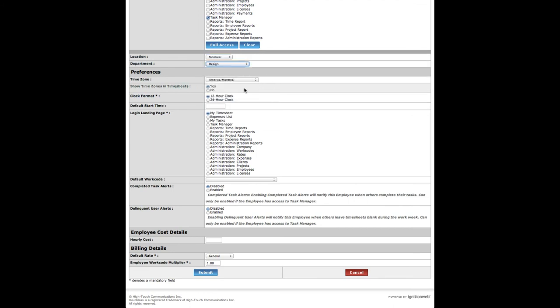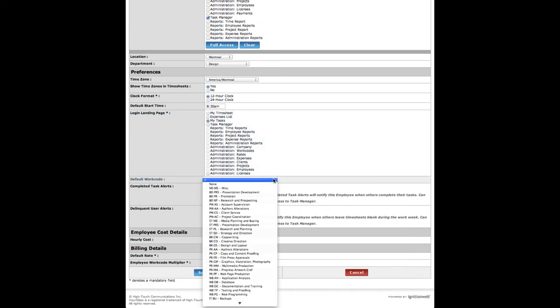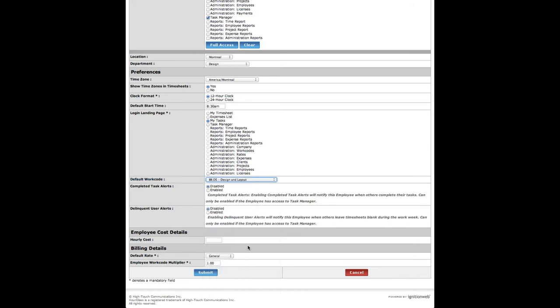Specify the new employee's location, department, and preferences. Select a page to be their default login landing page, which will direct the employee to that section every time they log in. Select a default work code for the type of work this employee will routinely perform. If an employee is granted access to Task Manager, you can enable completed task alerts and/or delinquent user alerts.